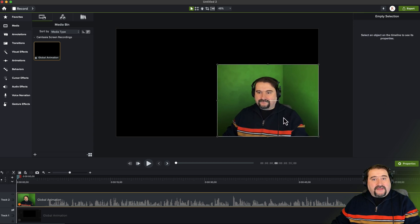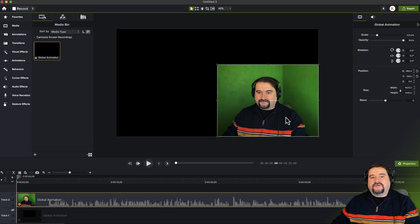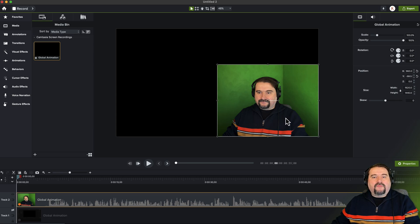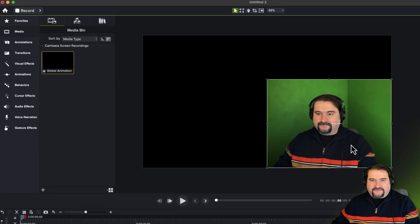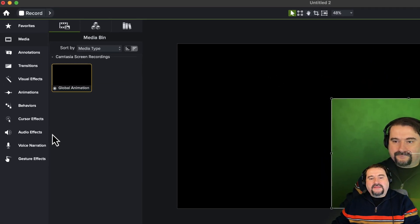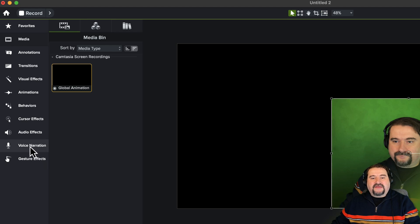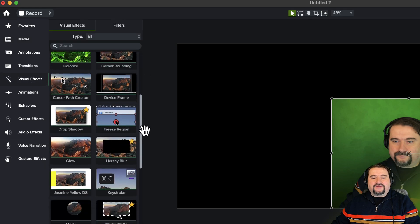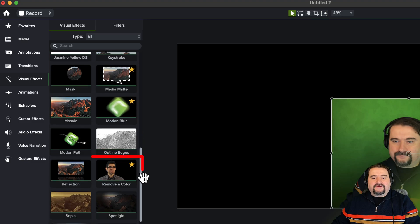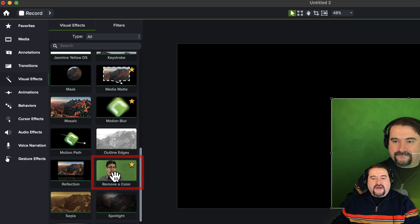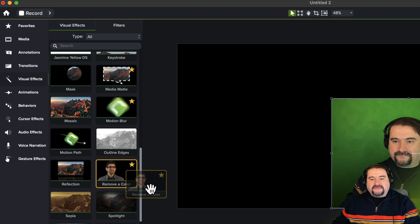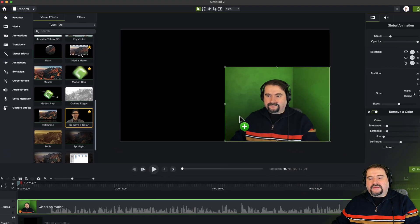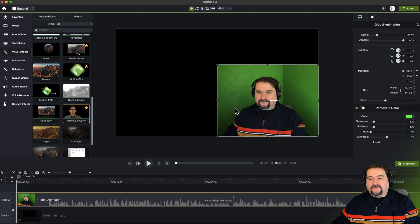So the first one is you can use the chroma key or the remove a color effect. You find this in the visual effects section. If you go here on visual effects and scroll down until you see remove a color, apply this to your clip like so.